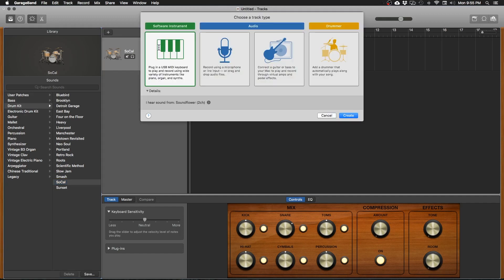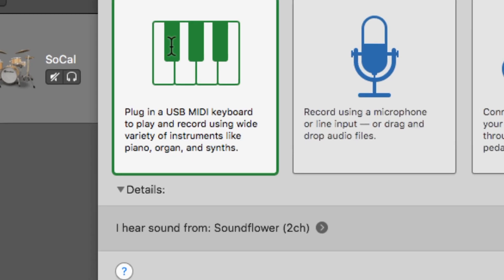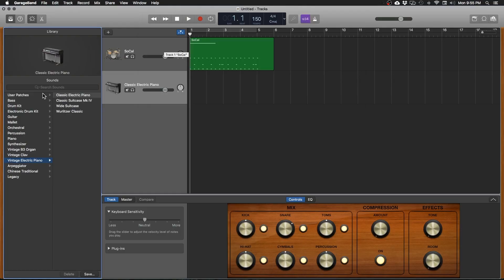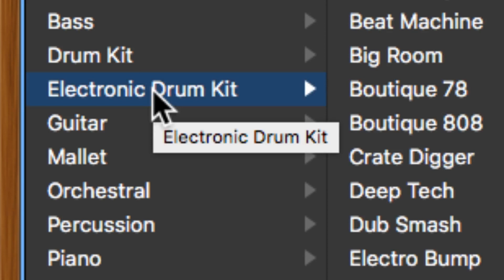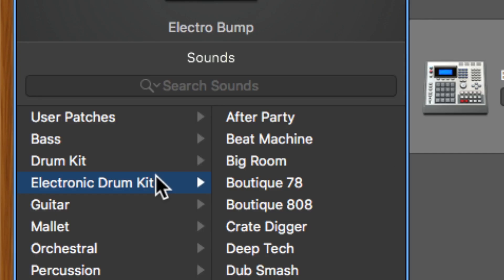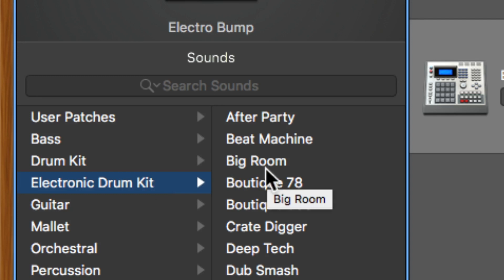And again we're going to pick a software or a keyboard instrument. Okay so over here in the list or in the library window we want to select electronic drum kit and then you can go through and listen to all of these, click on one, let it load and then play it on your keyboard to see what it sounds like. But we're going to actually go with big room.